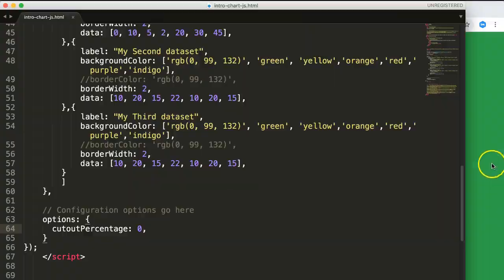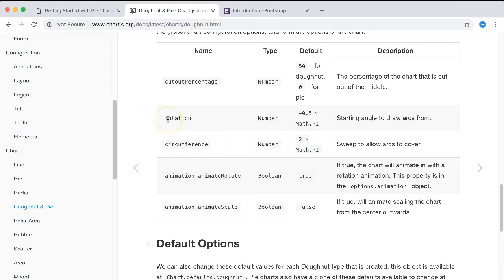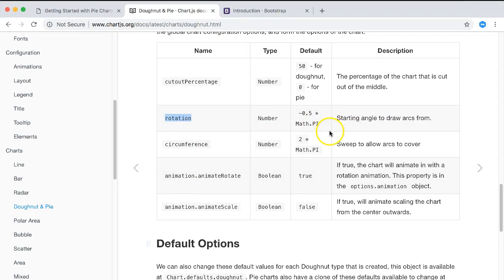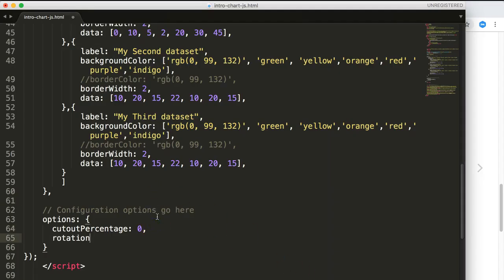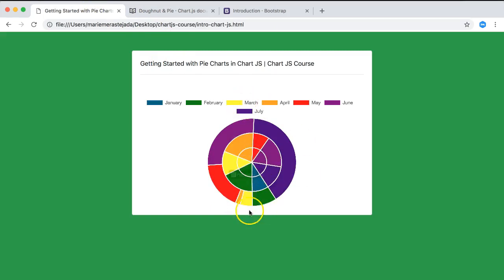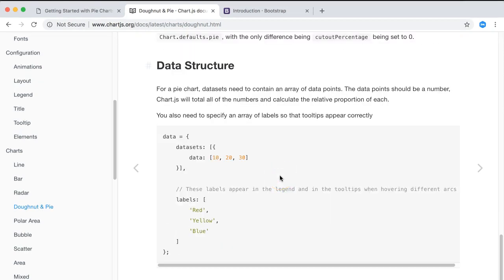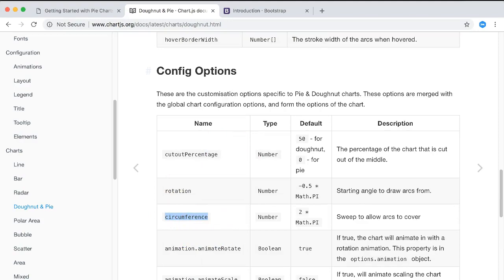Now let's explore rotation and circumference options, which let you create a half-donut or gauge chart. In the documentation, rotation lets you change the starting point of the chart. We can also try the circumference option. Setting rotation to 1 and refreshing shows the chart starting from a different point.